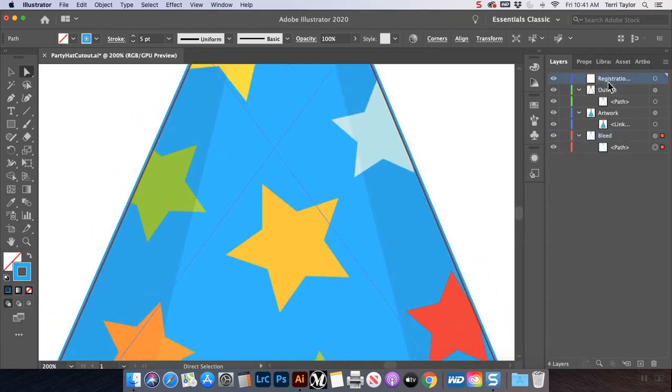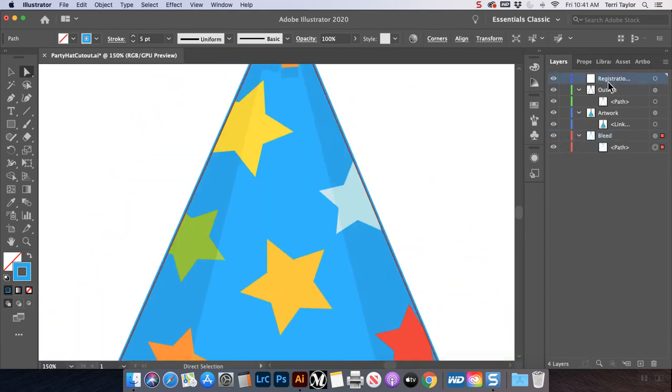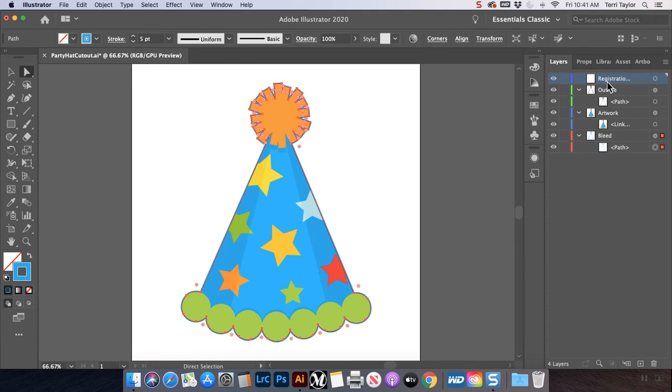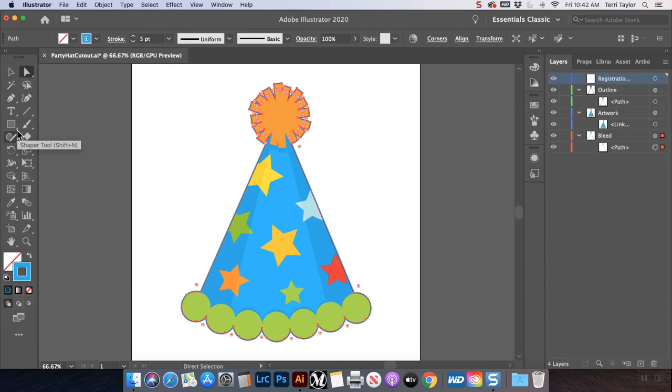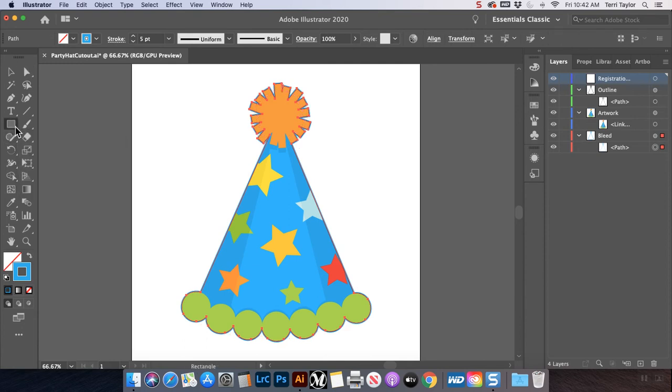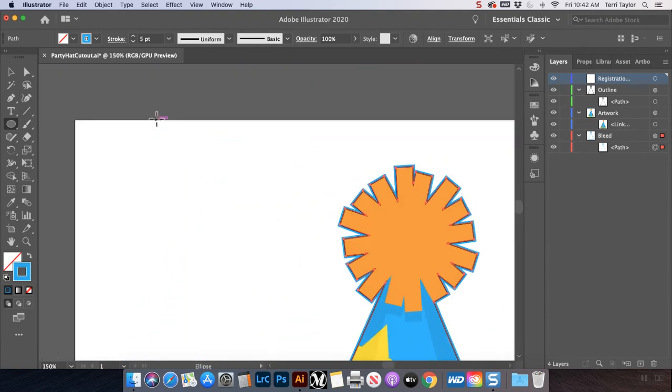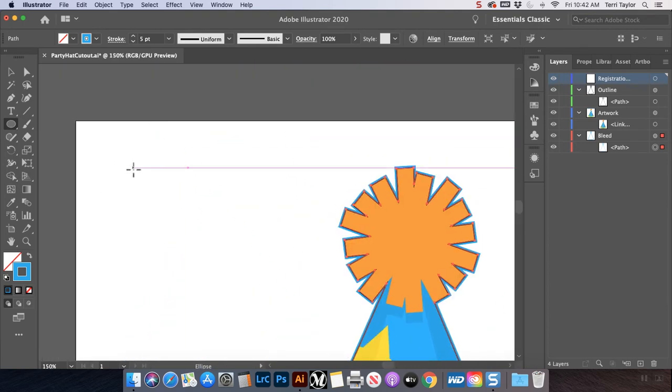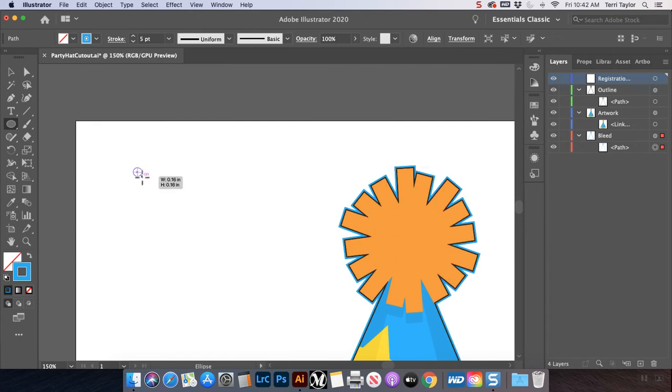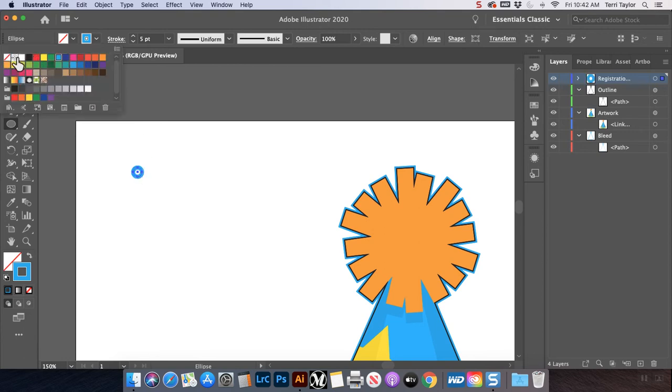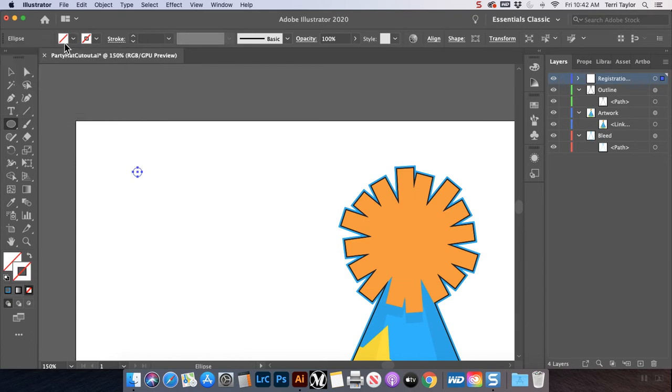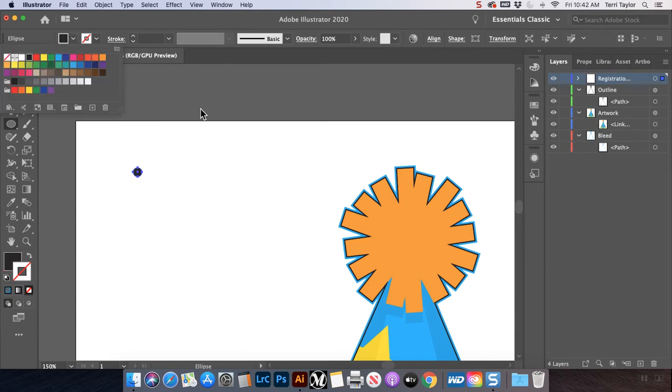Now the next thing I'm going to do is I'm going to do some registration dots. So you need to have at least five of these registration dots on your file that you submit for the contour cut. And what it does is it helps keep everything into the right places. So I'm going to go to my ellipse tool. I'm going to zoom in a little bit so you can see what I'm doing. I need to create a circle that's about a quarter of an inch. So you can see as I drag it, it gives me the sizing. So I'm just going to leave that at 17. I need it to have no border and I need it to be a solid black spot.